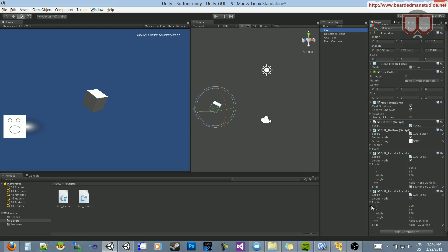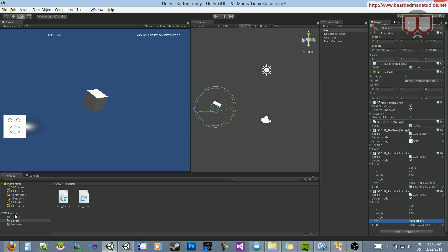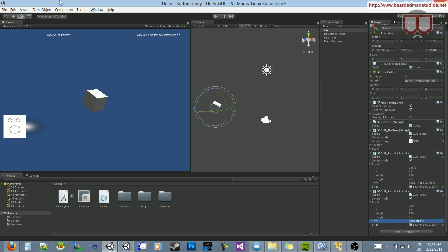So if I were to attach, we can easily attach another script. Let's take this GUI label, attach it to the cube. So we have two GUI labels now on the cube. And the first one is going to say Hello Brent. And we're going to turn the debug mode on so we can see Hello Brent there. And now since we already have a skin, we can just drag that skin onto it, and it will automatically apply our new updated skin.